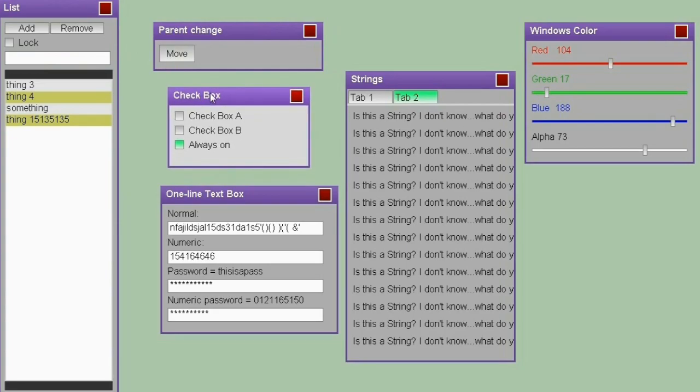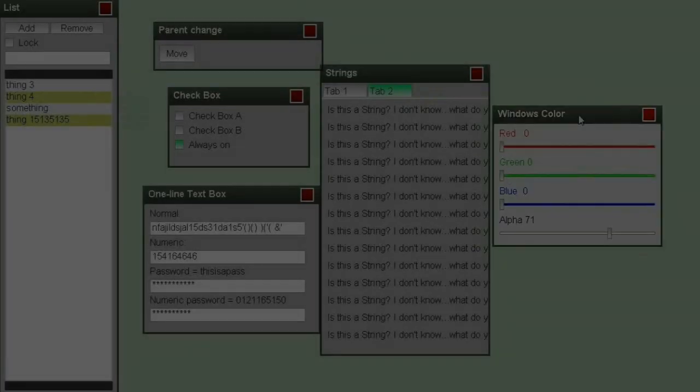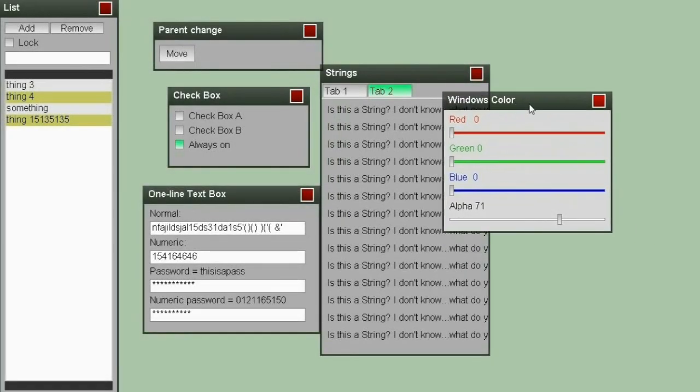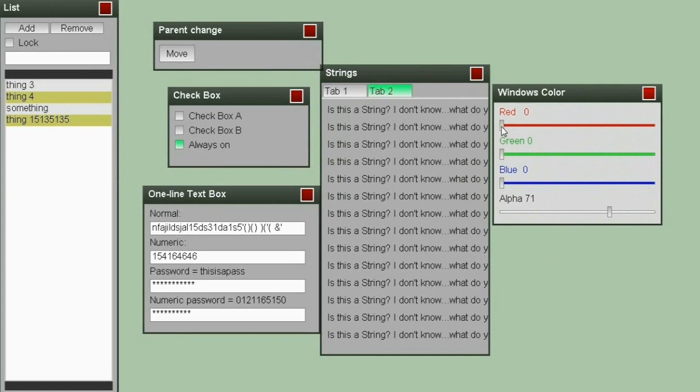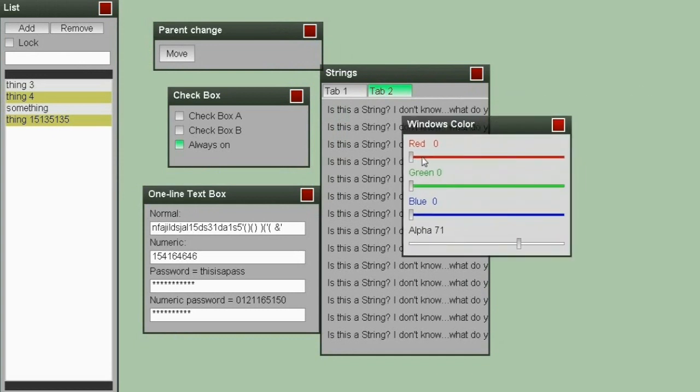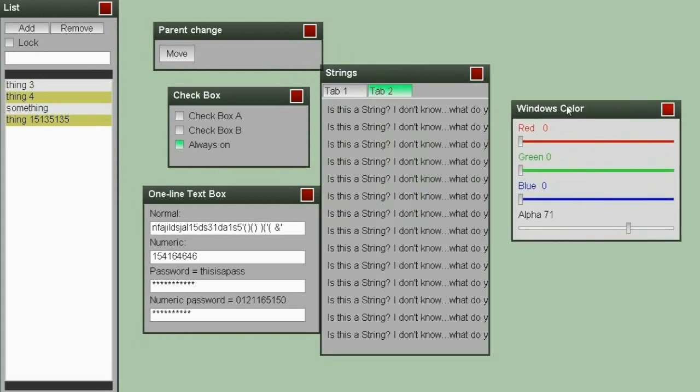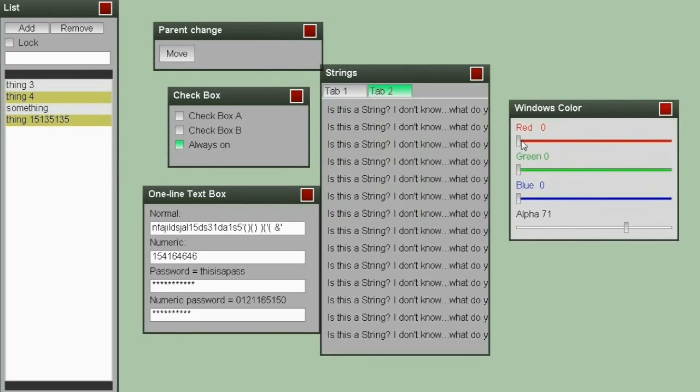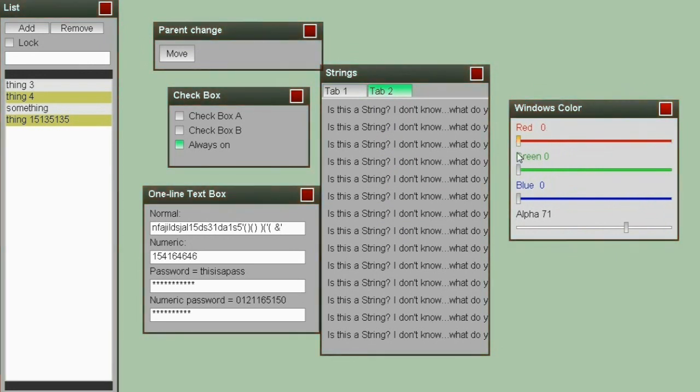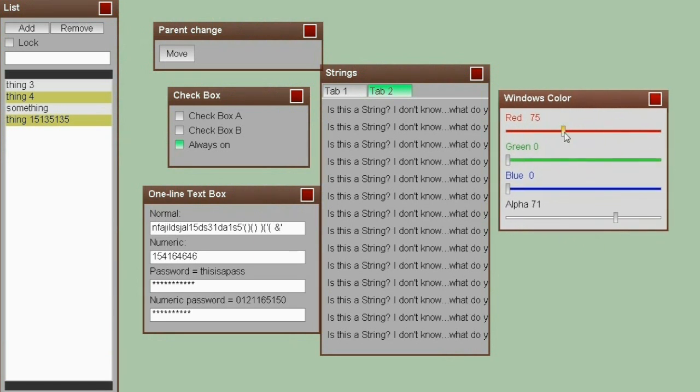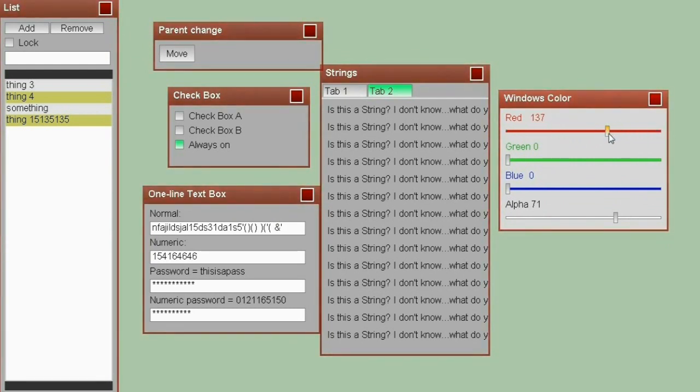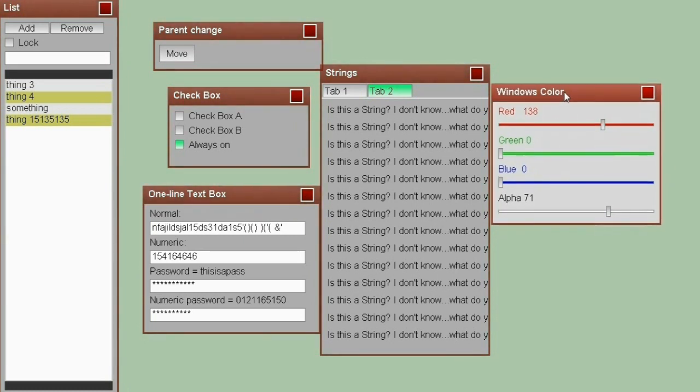Here comes the cool part, and the cool part are sliders and color changing. First of all, you can see that once I slide this slider, it's changing this number right here, because a slider is a visual representation of a range of numbers, between zero and 205 in this case.